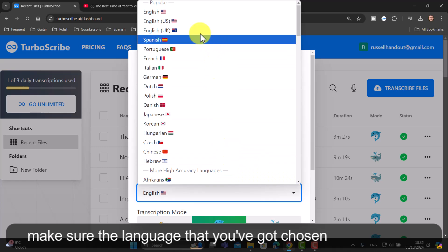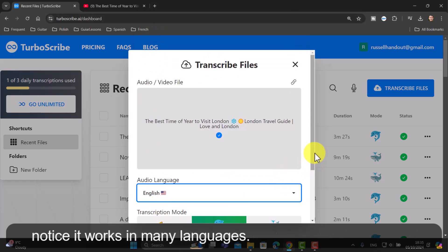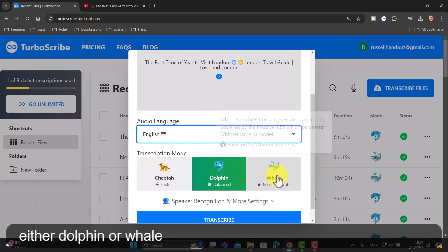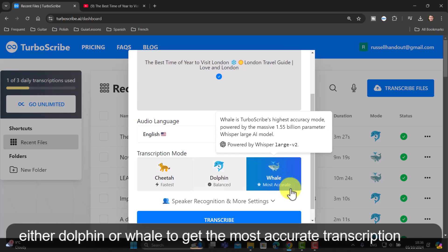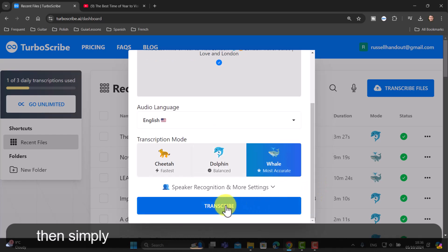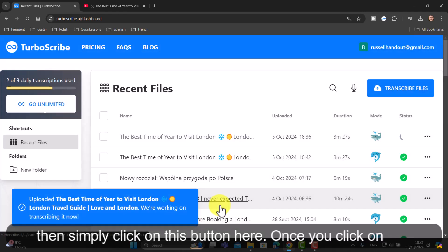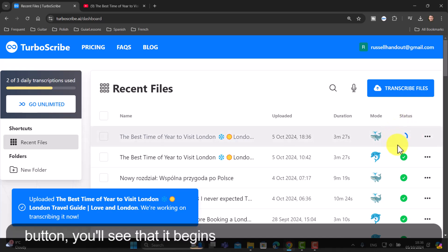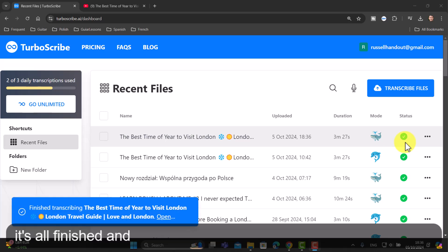Once it's imported — it will take just a few seconds — make sure the language chosen is English. Note it works in many languages. It's a good idea to choose either Dolphin or Whale to get the most accurate transcription, then simply click the button. You'll see it begins to transcribe, and it's all finished and ready.